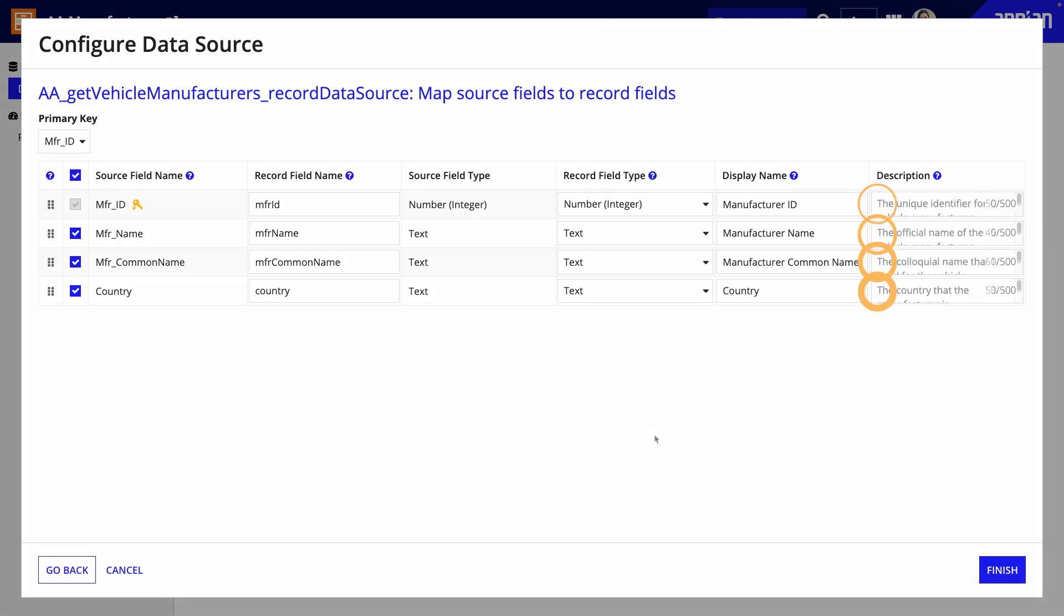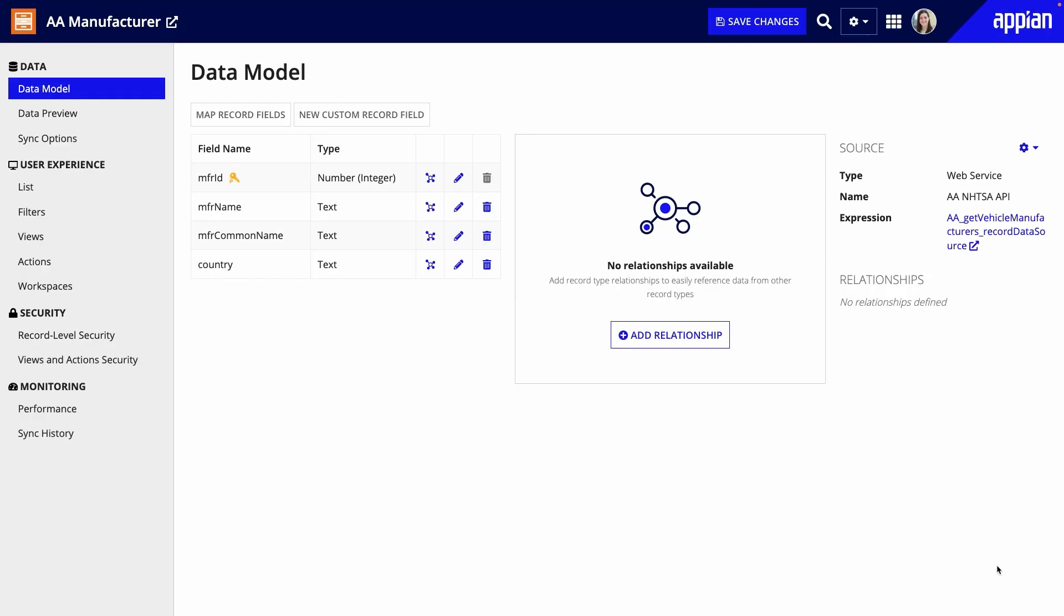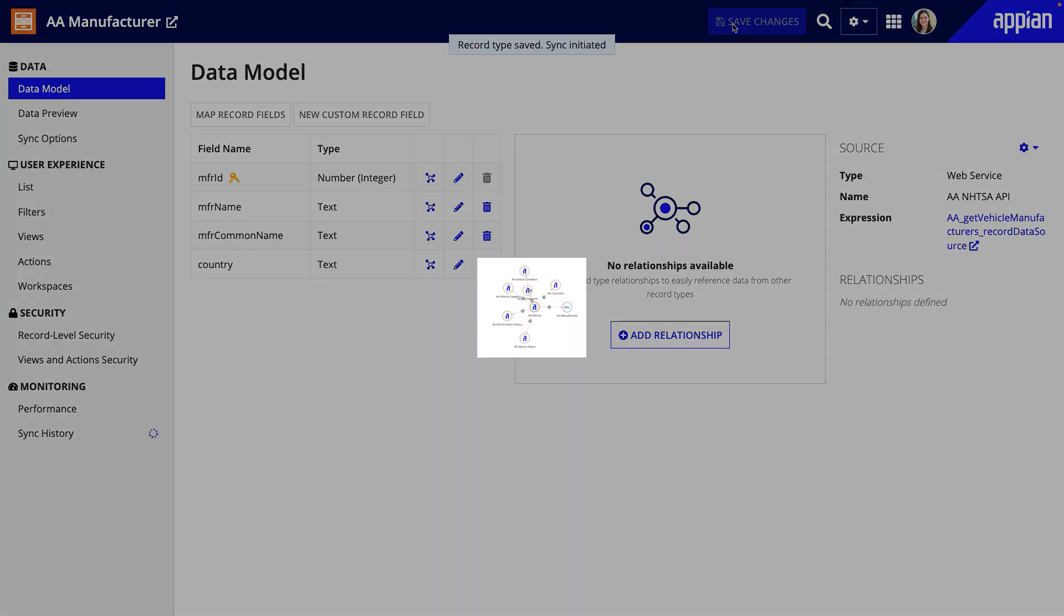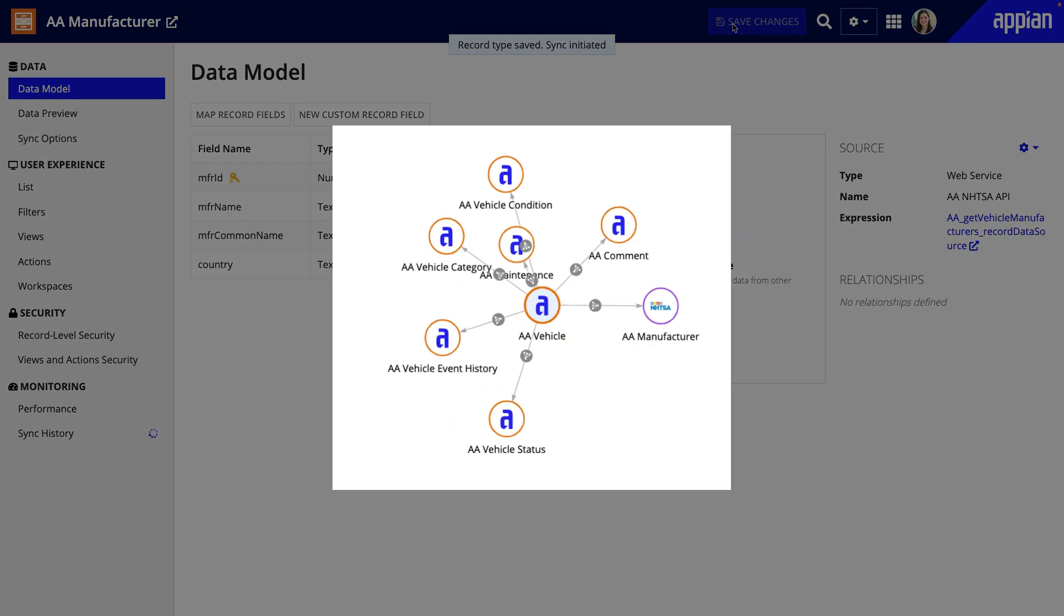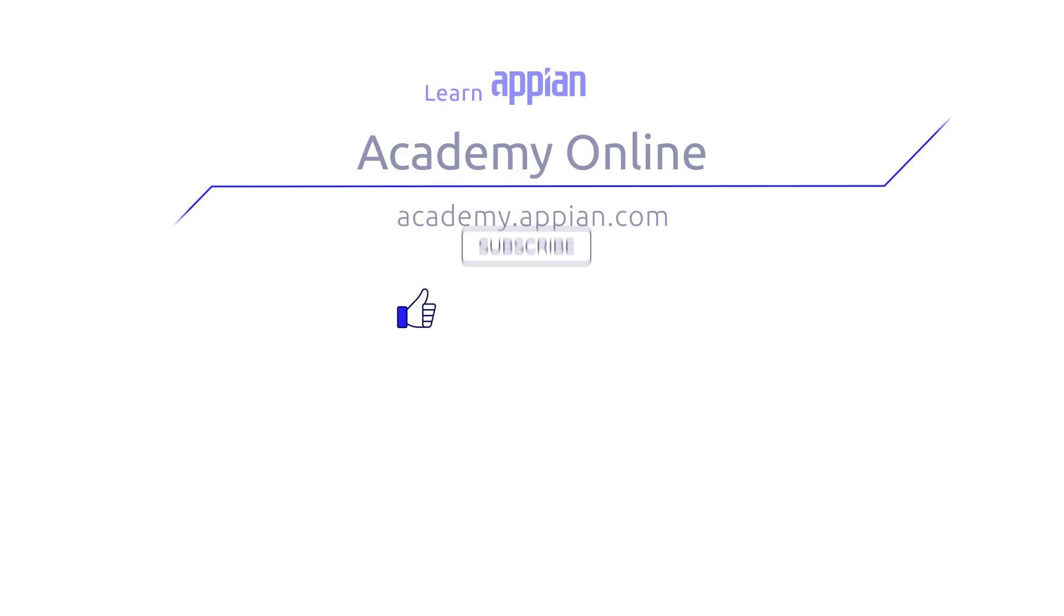Now, I'm done and I can click finish, then save changes to start syncing the data. My next step is to add relationships to other record types in my app to build out my data fabric.